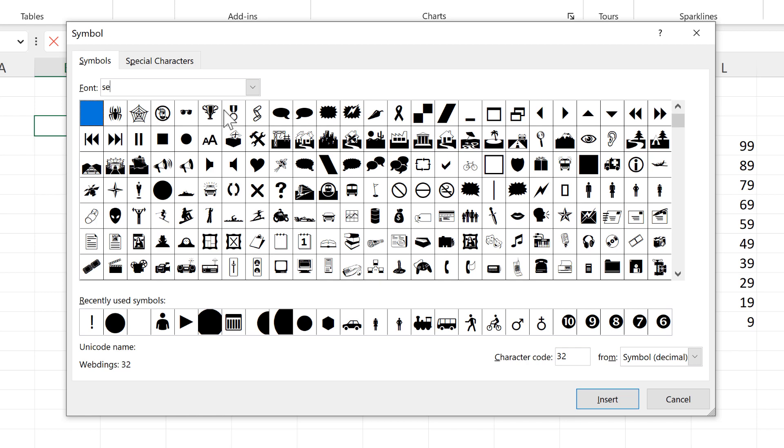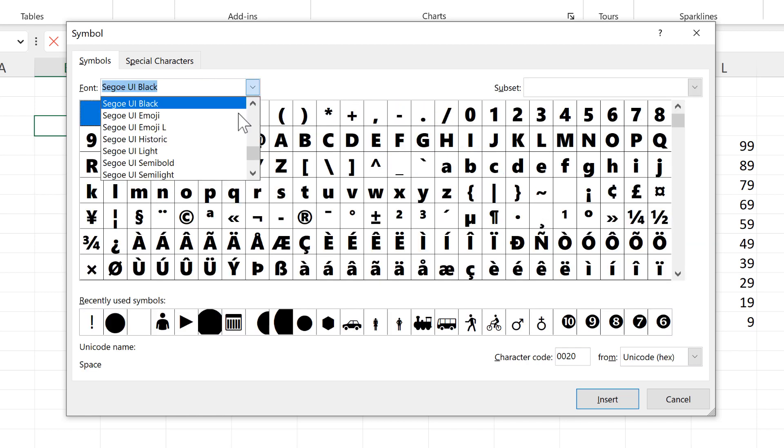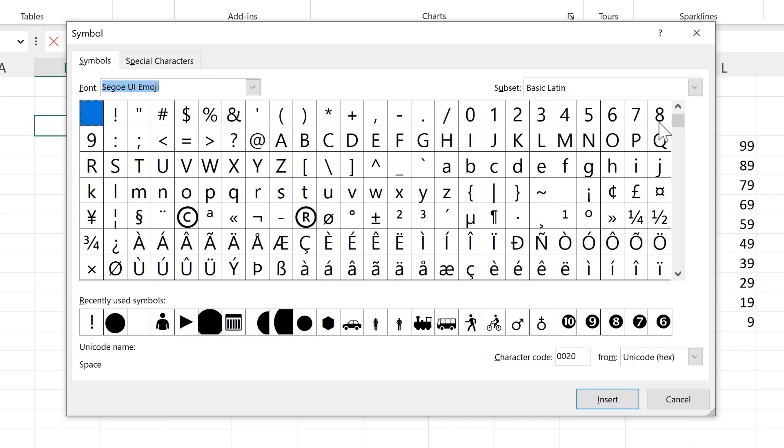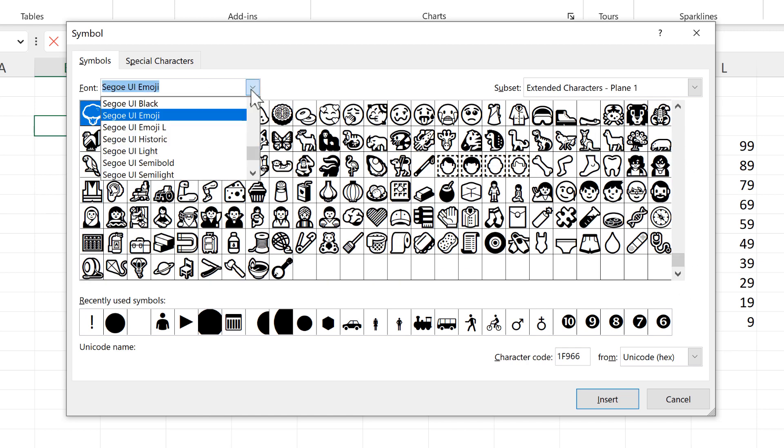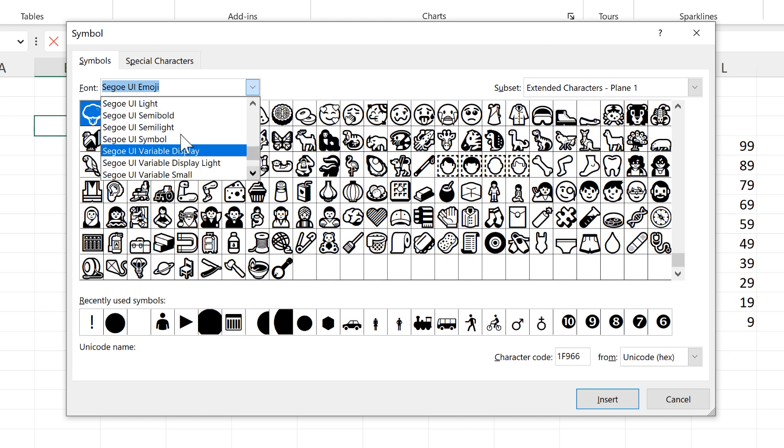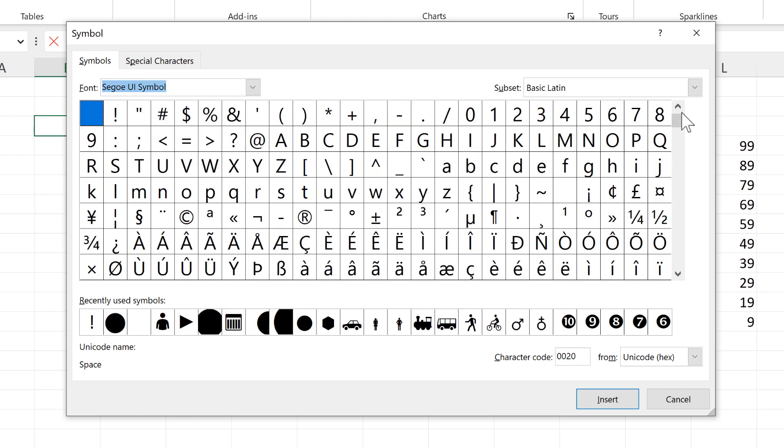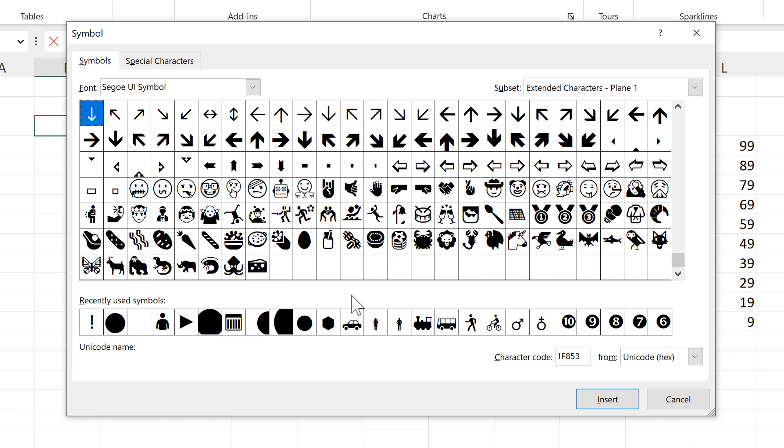Then there's also Webdings 3. Then we also have the Emoji font and we have to scroll down to actually see the emojis. We also have the Symbol font and again we have to scroll down to see the symbols.